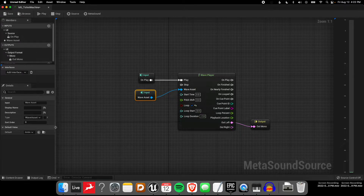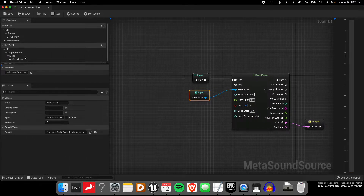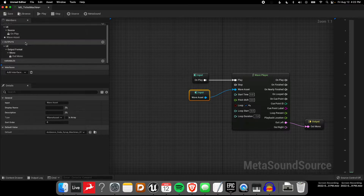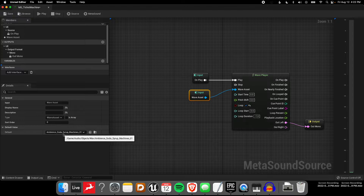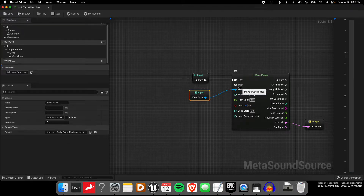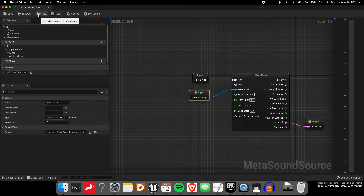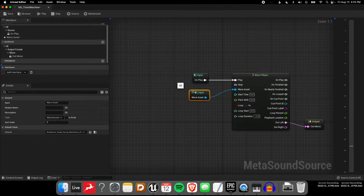Now when we look over here, if I've got it selected in the Details panel, you can see the default value is actually already set to that same asset. So in theory, nothing's really changed here — we still have the same sound playing back.